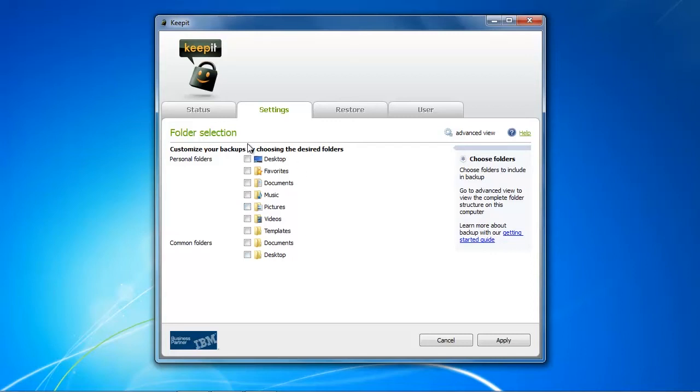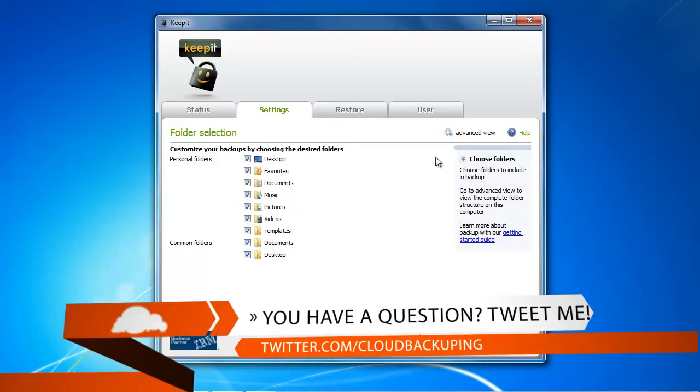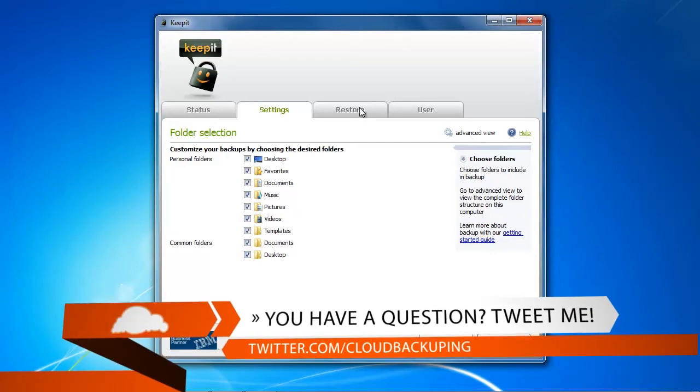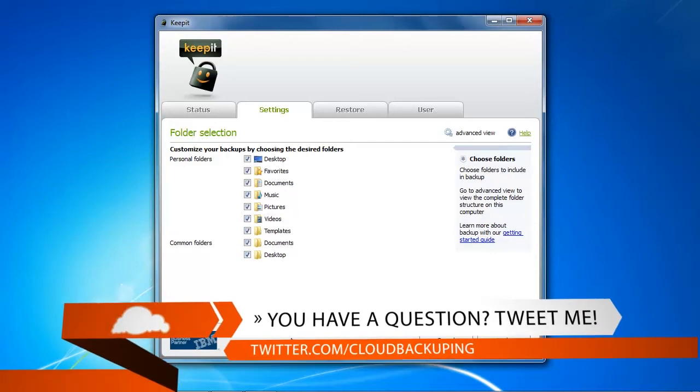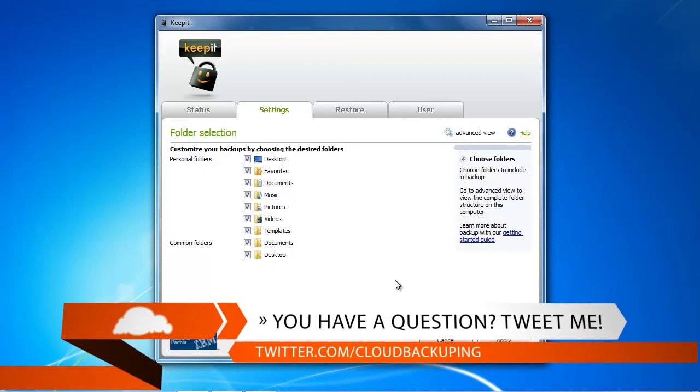There is the automatic file selection where it can just select the standard Windows folders like music, pictures, and videos, and there is the advanced selection, the advanced view. We're going to use that because we want to back up the standardized folder we prepared of one gigabyte in files to be able to compare the backup speeds among the backup providers.